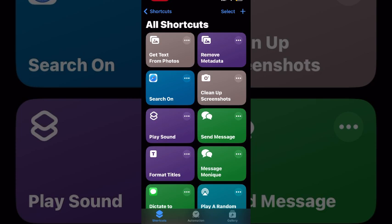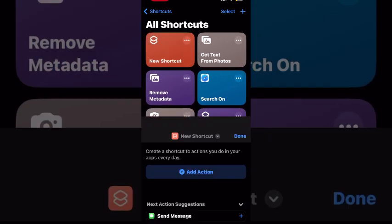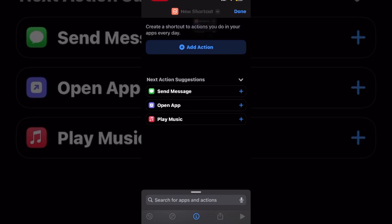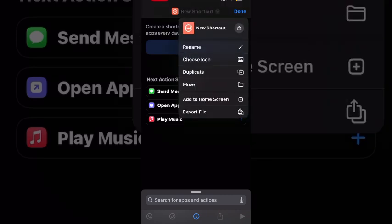Start by tapping on the plus sign to create a brand new shortcut. Remember that this new shortcut will have to be given a different name if you have a shortcut like I do that has a similar name.